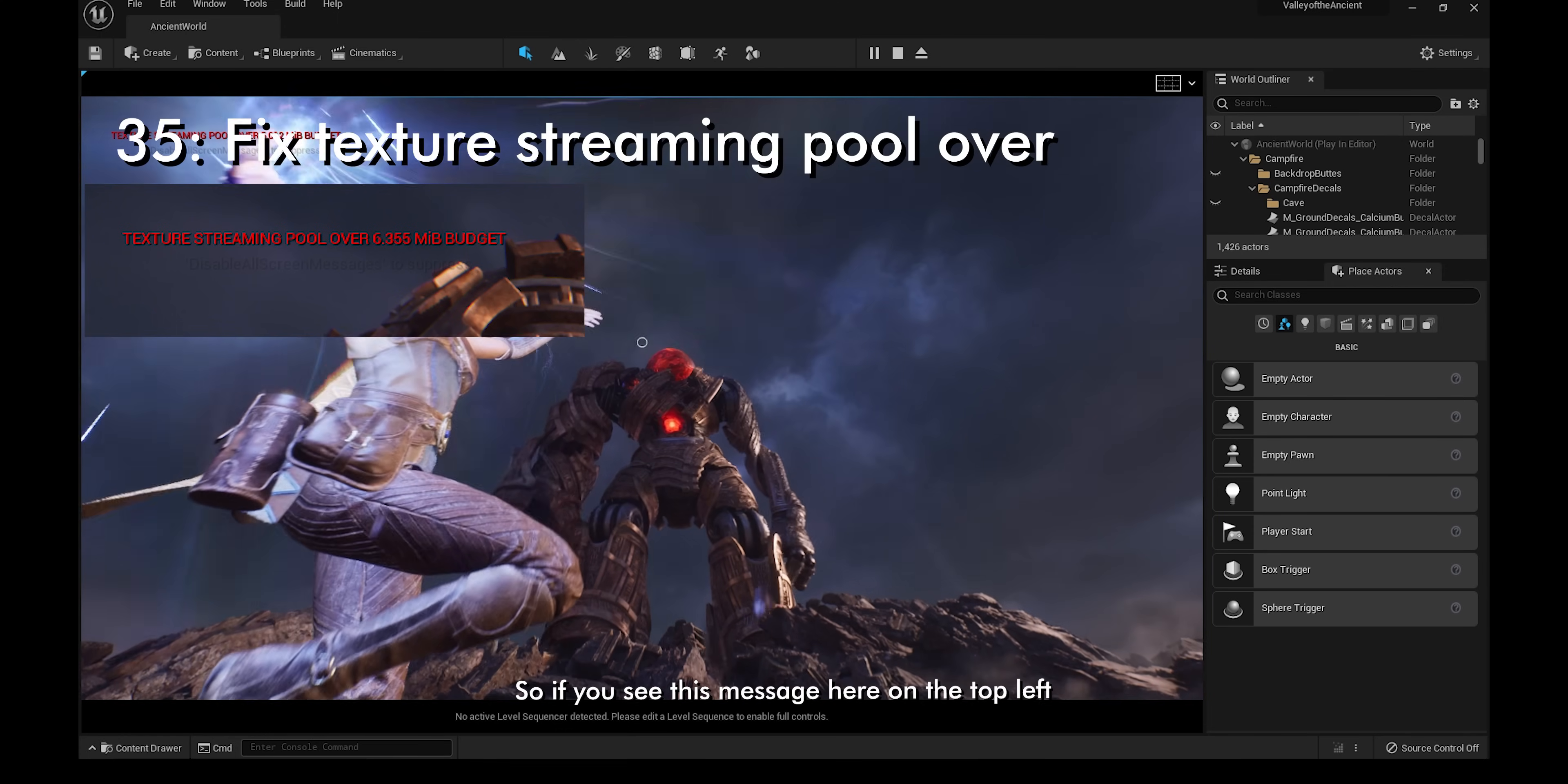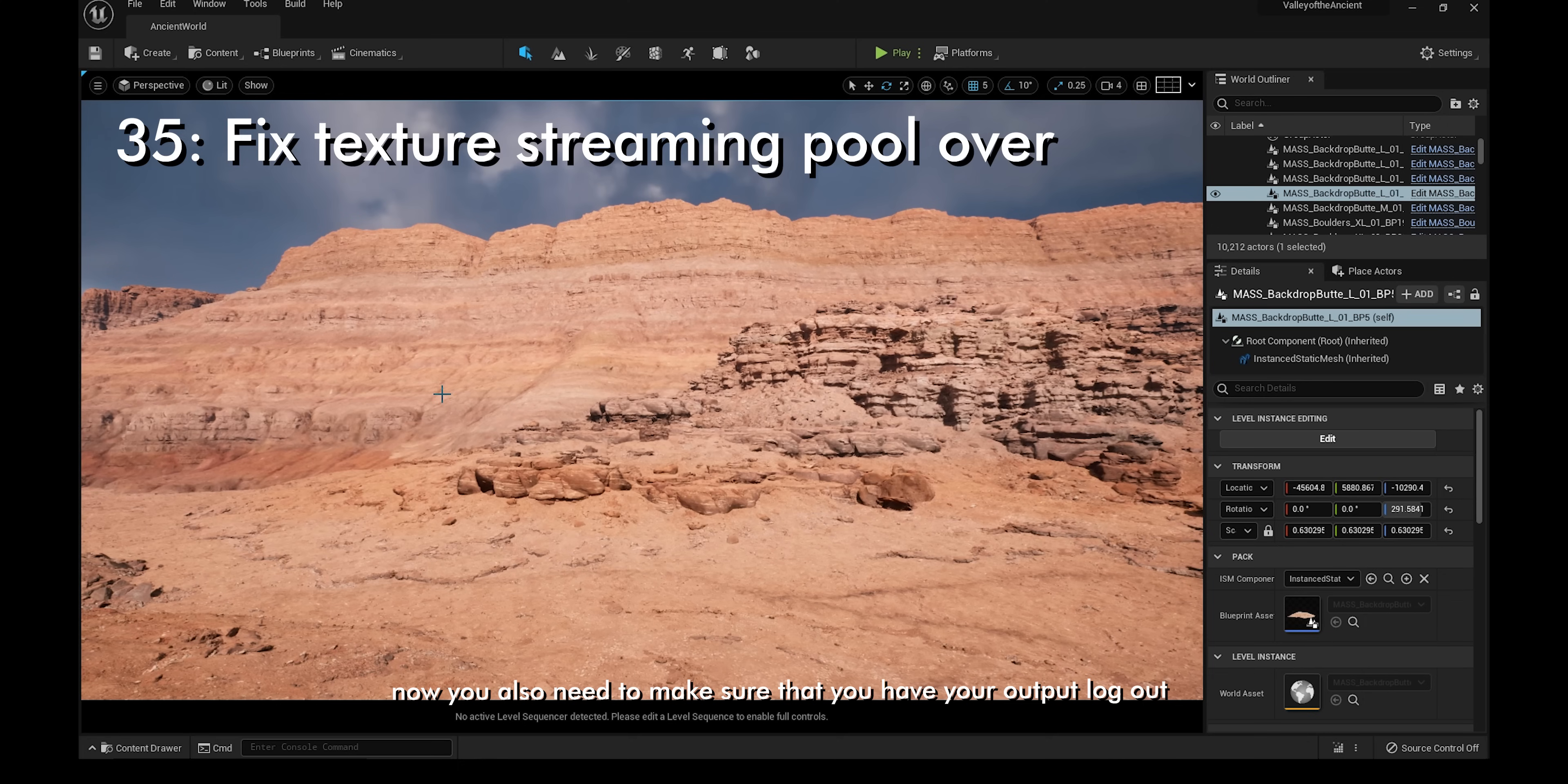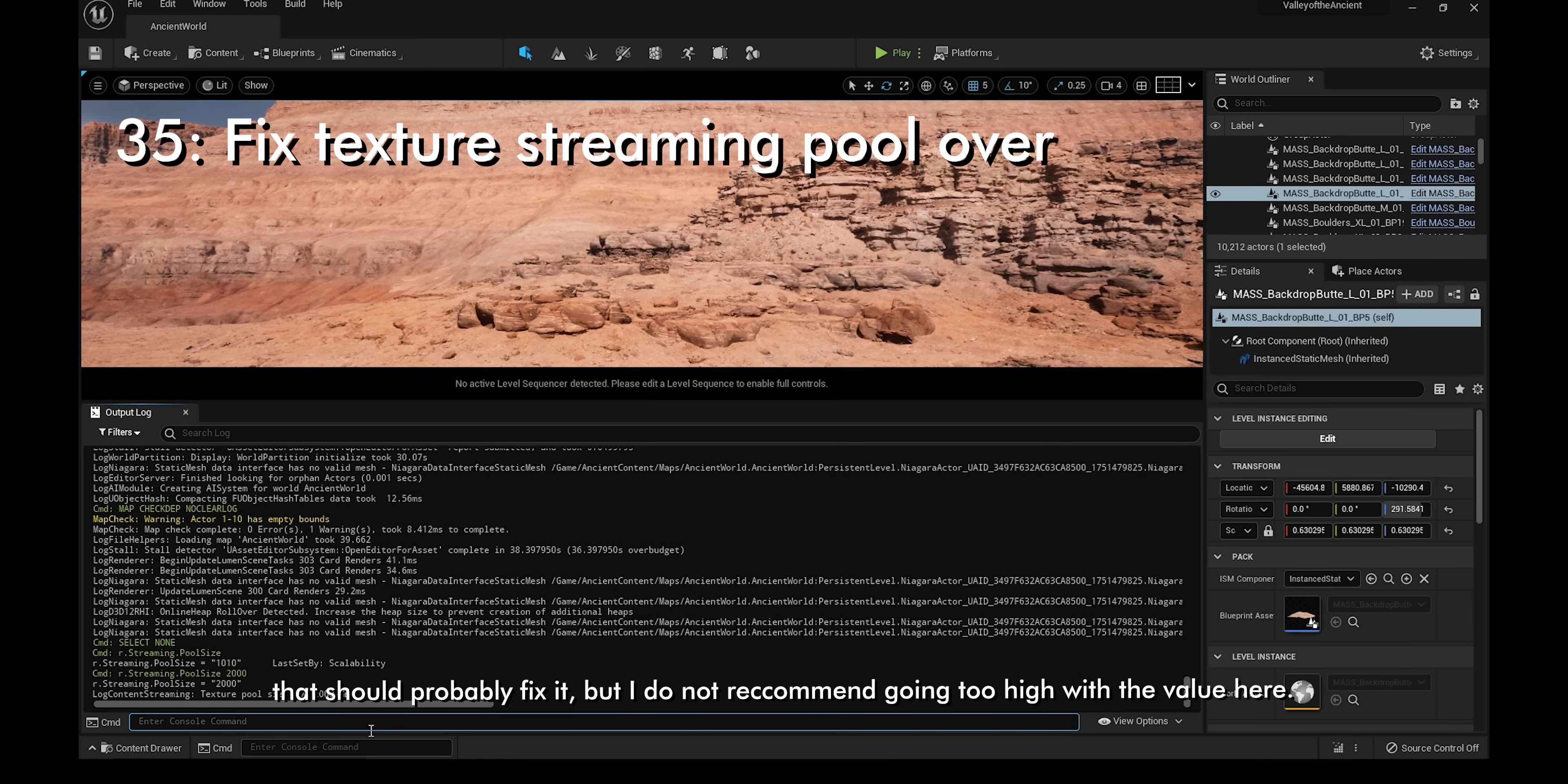If you see this message on the top left, it basically means that you might not have enough memory for your scene. There are two possible ways to fix it. Firstly, go to settings, project settings, and then type in virtual textures. Make sure you check enable virtual texture support. You also need to make sure that you have your output log out. Copy and paste this command, r.streaming.fullsize. When you press enter, you should see a couple numbers. For me, it says 1010, so these numbers basically mean how much memory you have in your texture pool right now. If I increase my number from 1010 to 2000, that should probably fix it, but I do not recommend going too high with the value here.